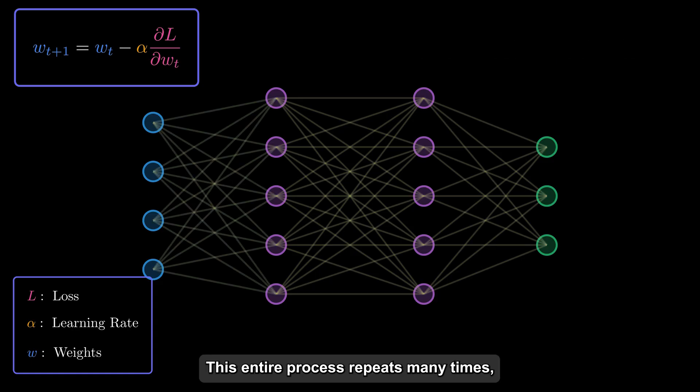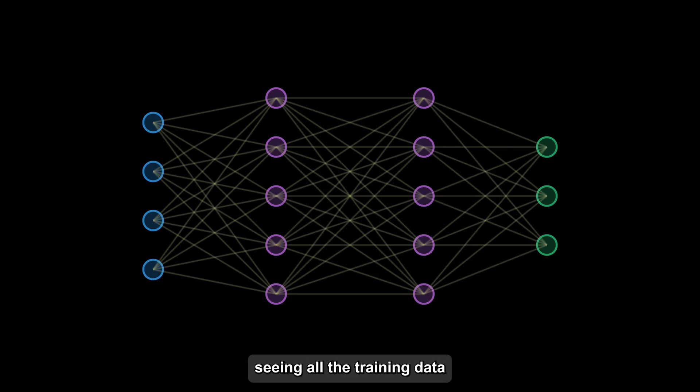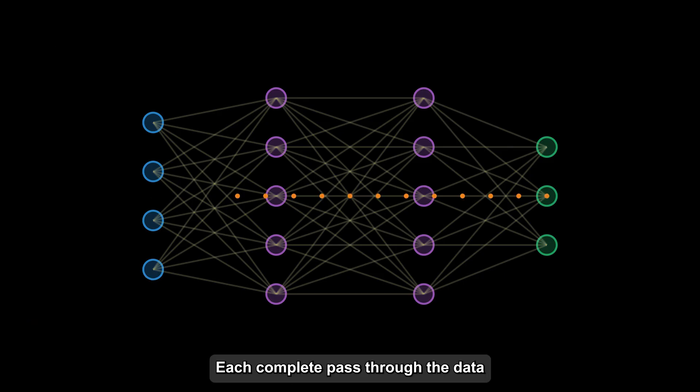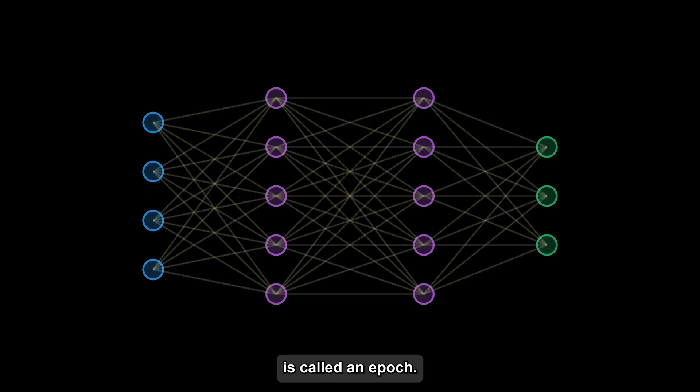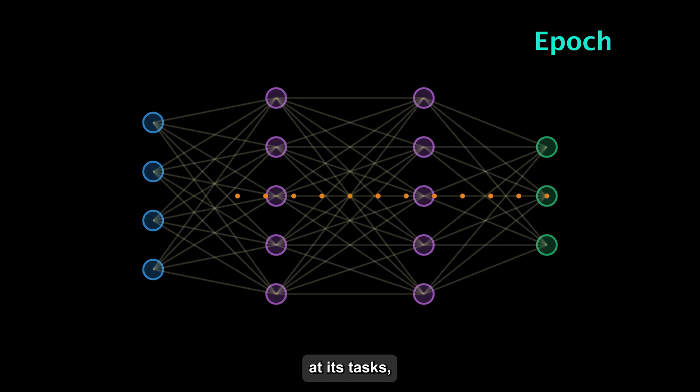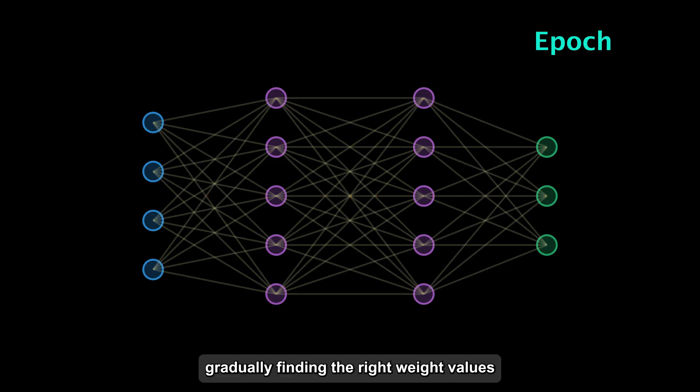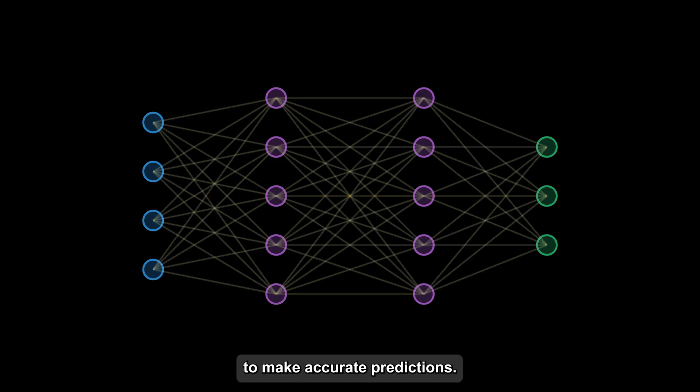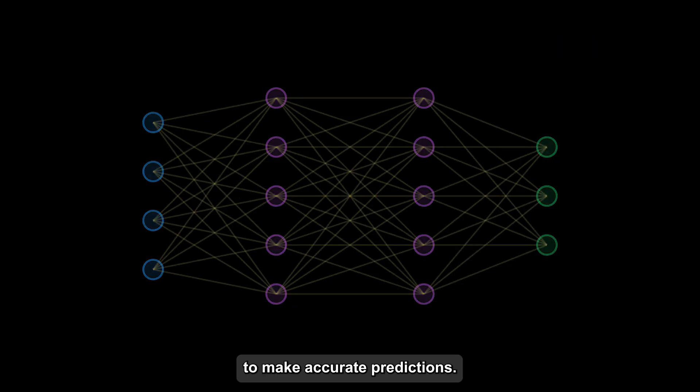This entire process repeats many times, with the network seeing all the training data multiple times. Each complete pass through the data is called an epoch. With each epoch, the network typically gets better at its task, gradually finding the right weight values to make accurate predictions.